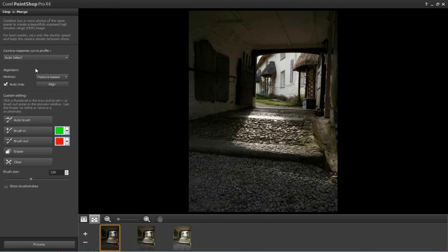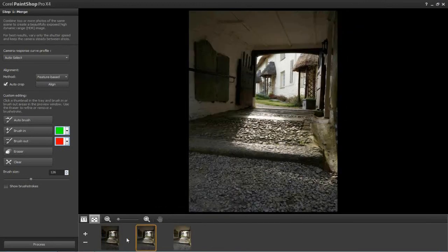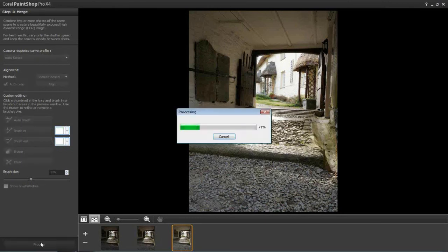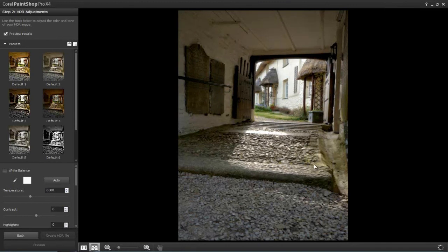Next is the Alignment section. These shots were handheld, and there's a tiny bit of movement between frames. Unless we align them, they'll be out of registration in the final HDR image. I'll quickly show what happens if you don't align — by clicking Process without alignment, you can see the result looks like it has camera shake. You can see it most clearly at the bottom where the gravel looks very blurry. That's what happens if you handheld shoot and don't align your images. If these were shot on a tripod, that wouldn't have been a problem.